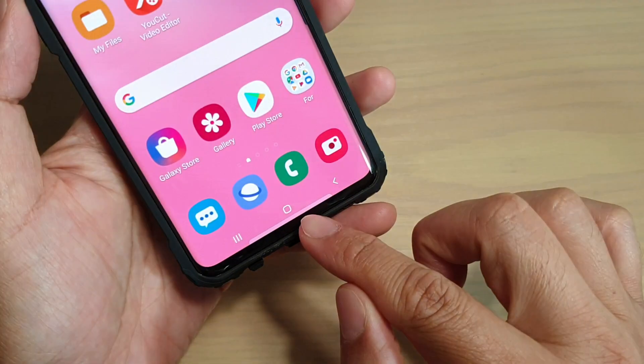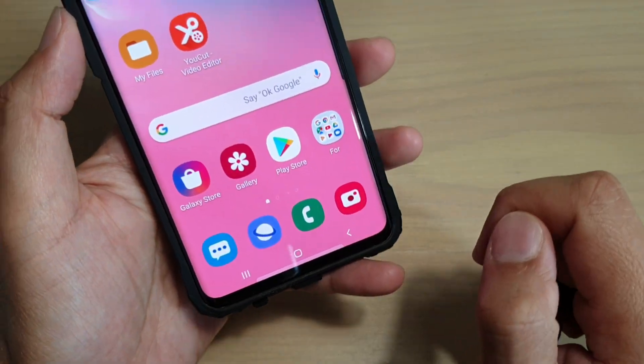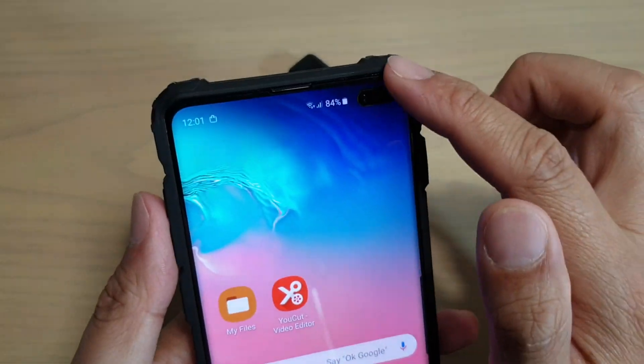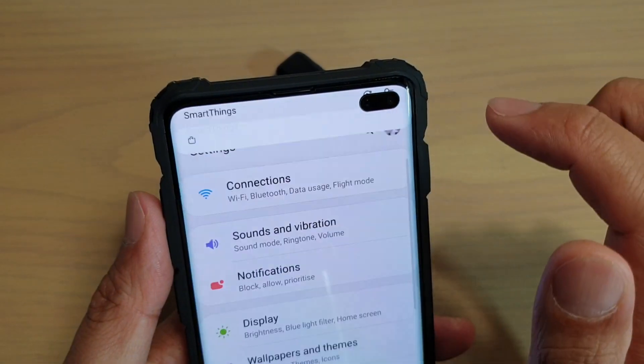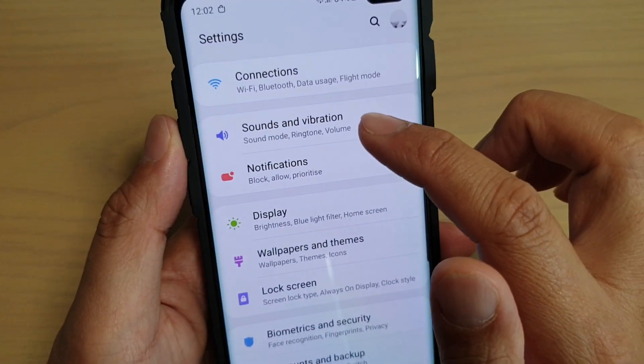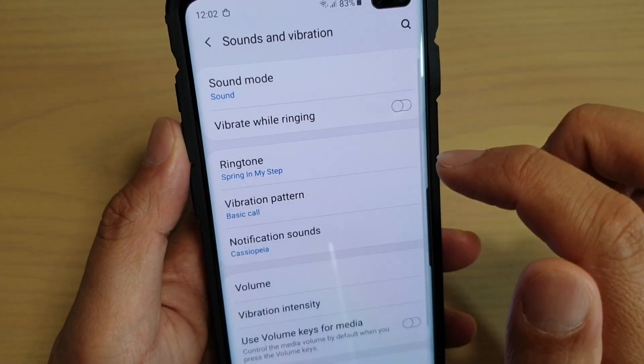First, tap on the home key to go back to your home screen, then swipe down and tap on the settings icon. From here, tap on sounds and vibration.